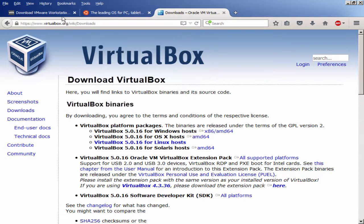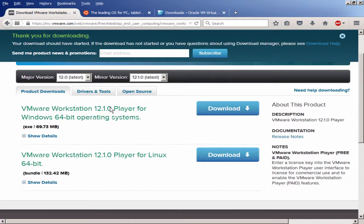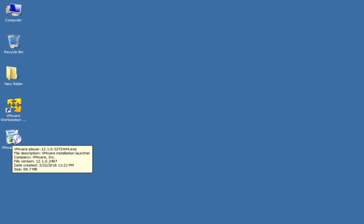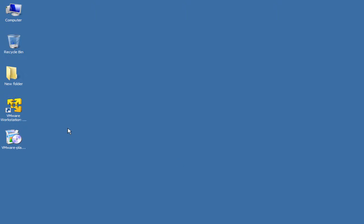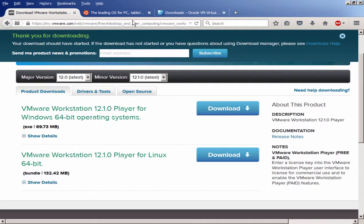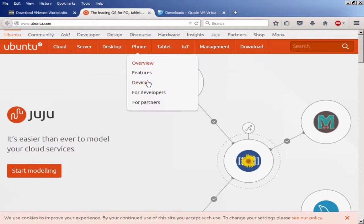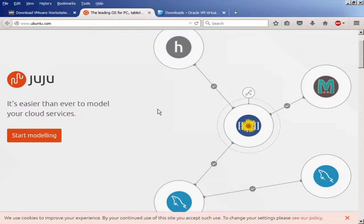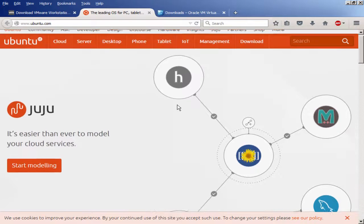The third thing you need is the Ubuntu distribution ISO. Once your VMware Workstation is downloaded, you also need to download Ubuntu. You can get the latest version, which is 15.10, or you can go with 14.04 — it's a derivative of Debian.